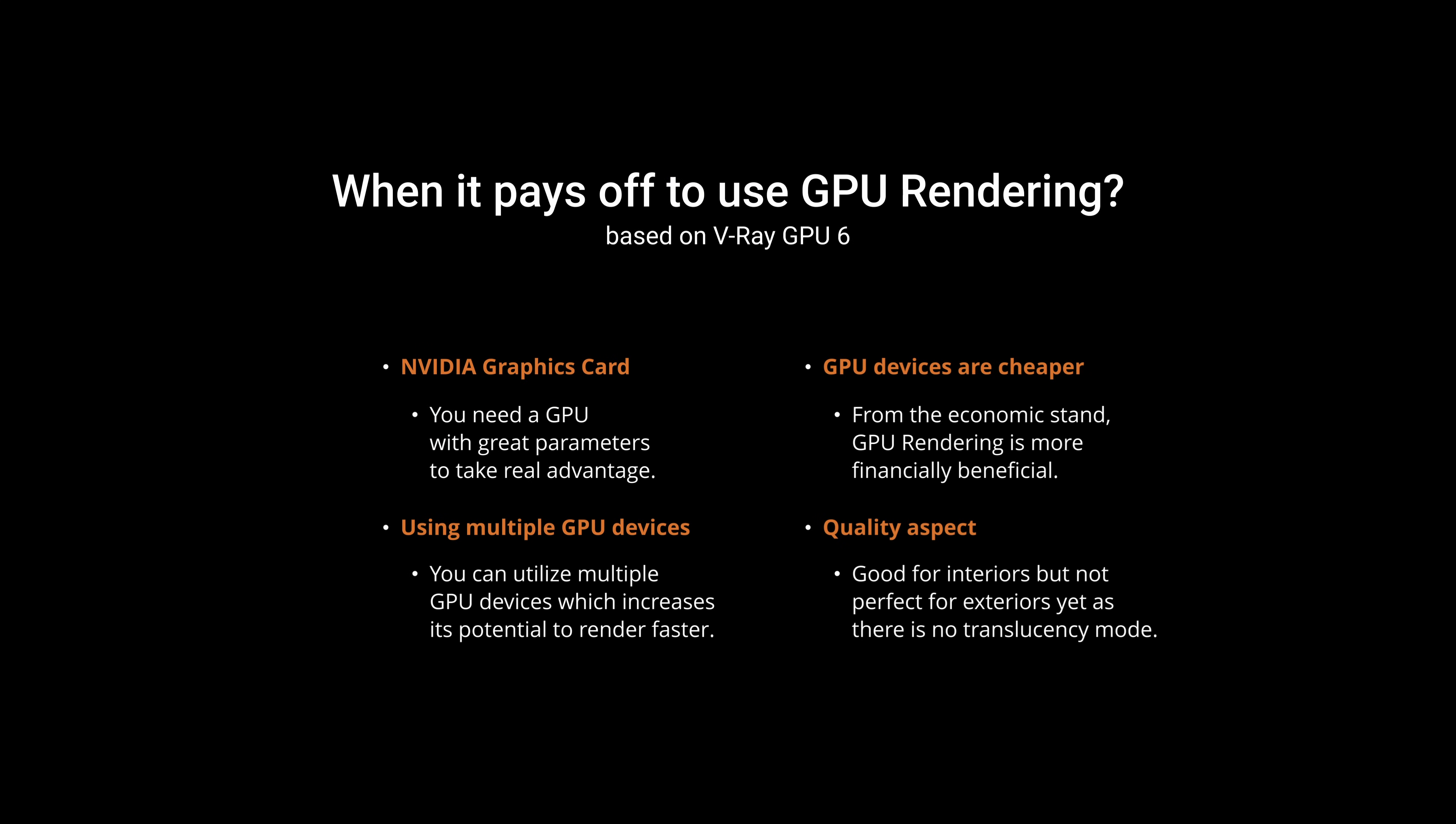So first of all, you need to have a graphic card from NVIDIA. But not whatever graphic card in the market, you need a good one. Great parameters of this are a must, if you want to take a real advantage. Another thing that speaks for the GPU option is the fact that you can utilize multiple GPU devices, which increases significantly its potential to render faster. And of course, taking into consideration the economic aspect, GPU rendering is a choice to go.